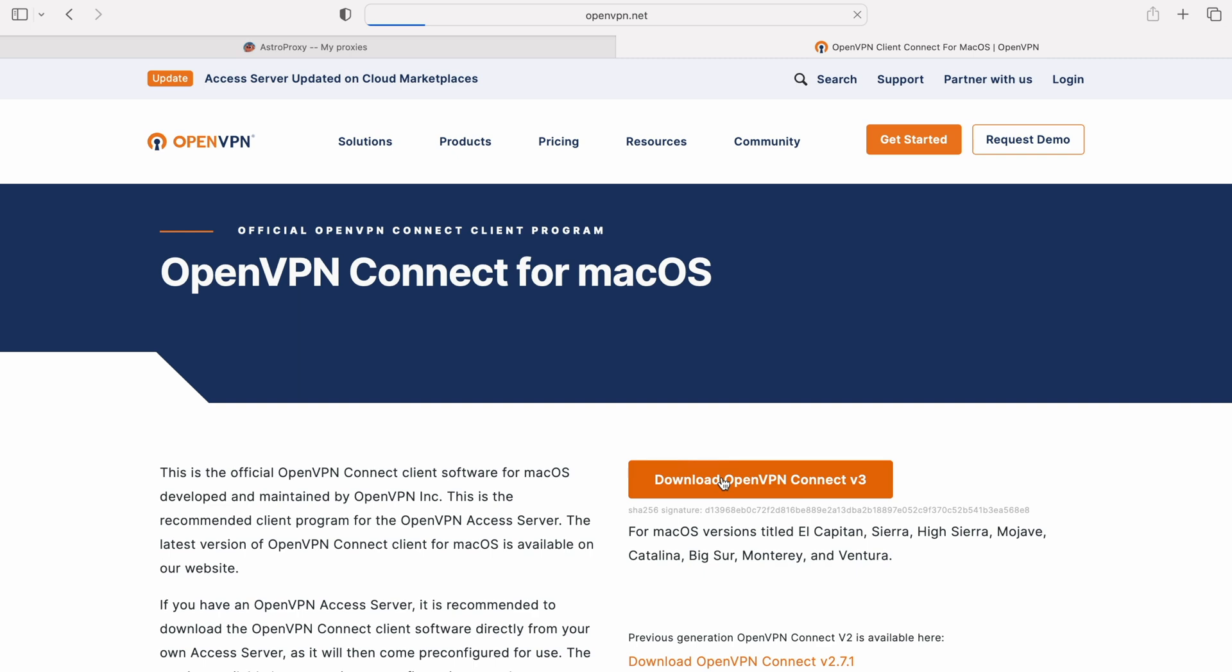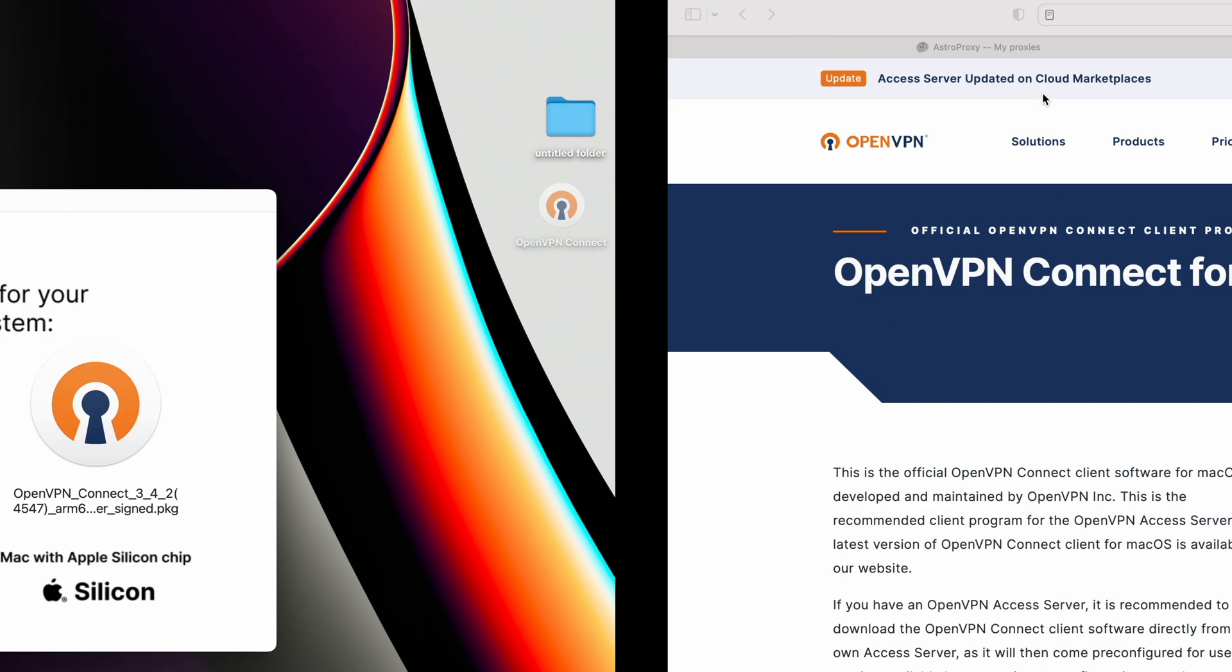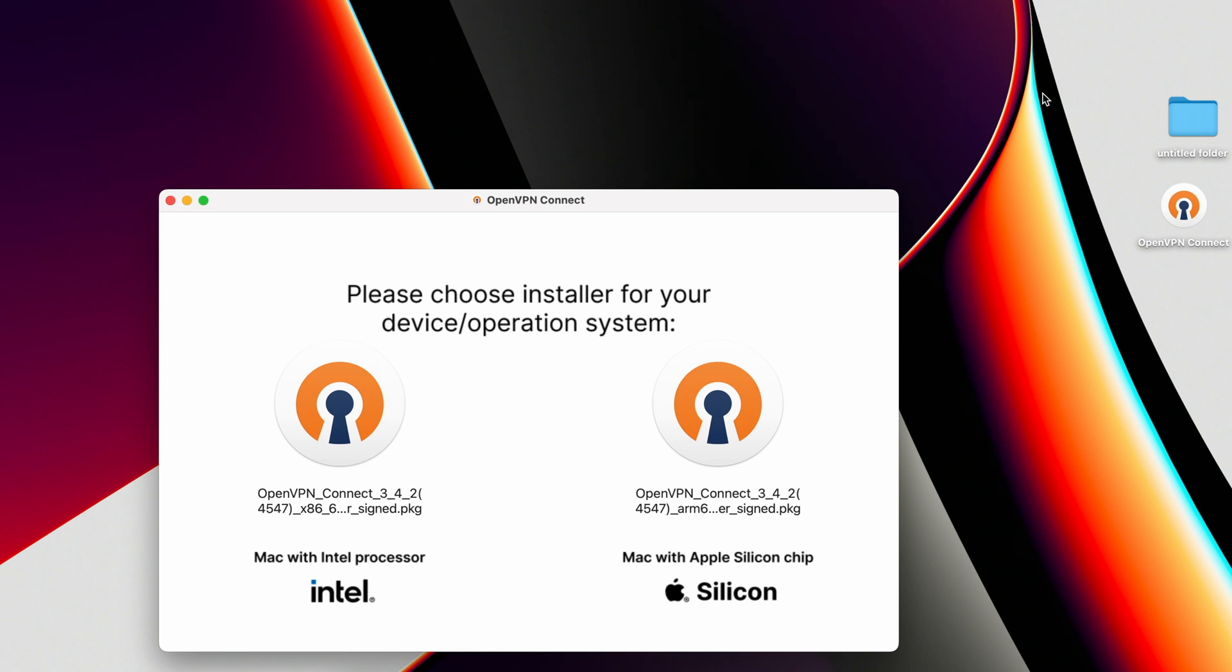After a complete download of the file, double-click on it. A selection window opens where, depending on the operating system of our device, we choose a package of installation files. In my case, Mac with Apple Silicon Chip.